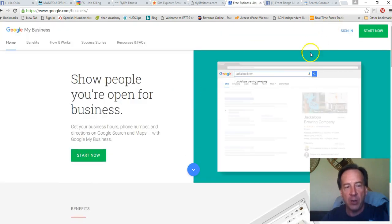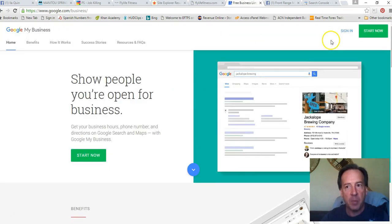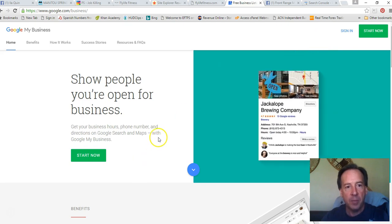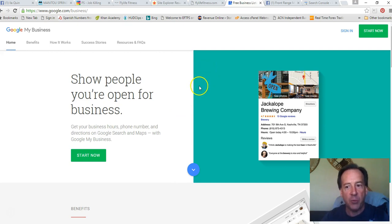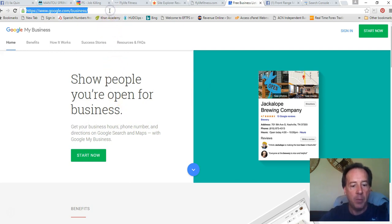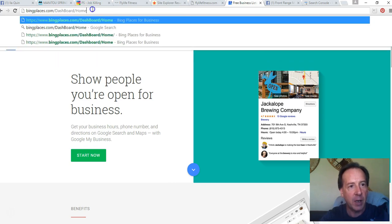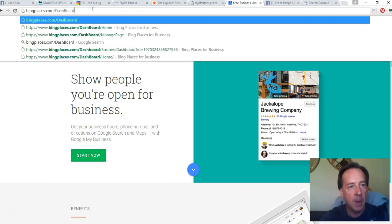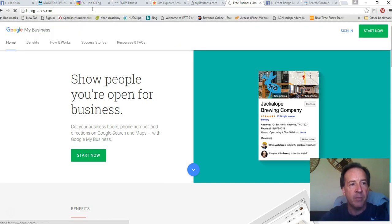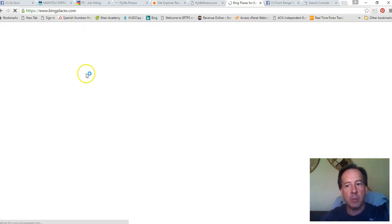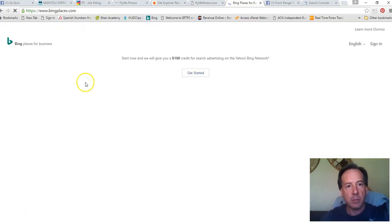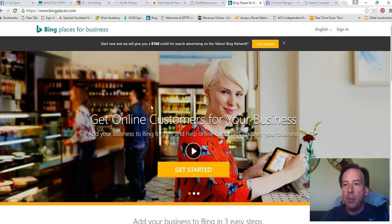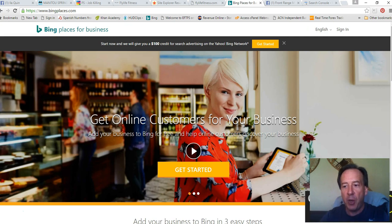You go in there and you sign up, and you basically go through the whole process of signing up and then you have to submit a site map and there's several steps involved in doing this. The other one to go to is Bing Business, Bing Places, Bing Places.com and you can get started there. So that's the first two steps that you really need to take.